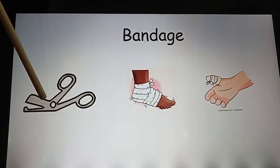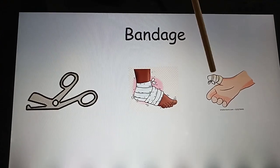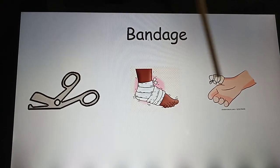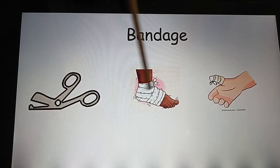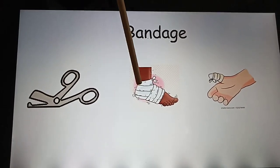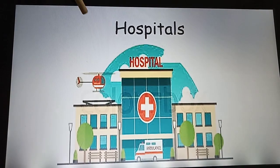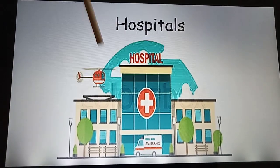If you are hurt very badly or your leg has sprained, the doctor uses a bandage. He cuts the bandage with a pair of scissors and ties it around the affected body part.